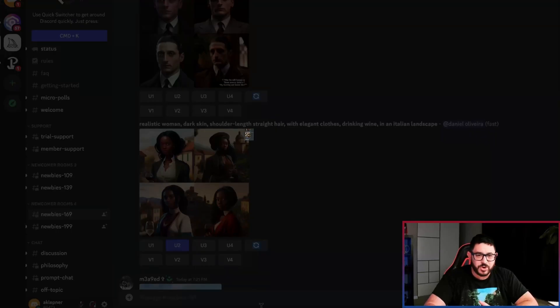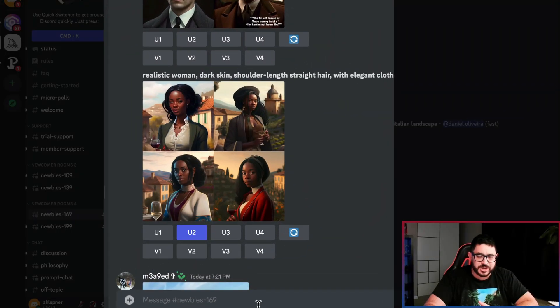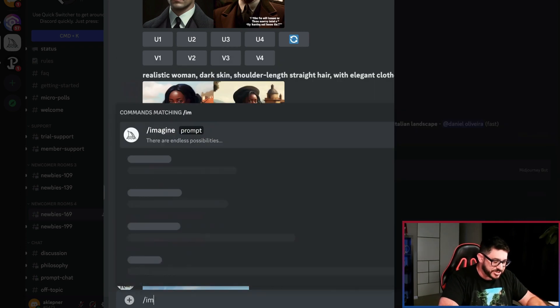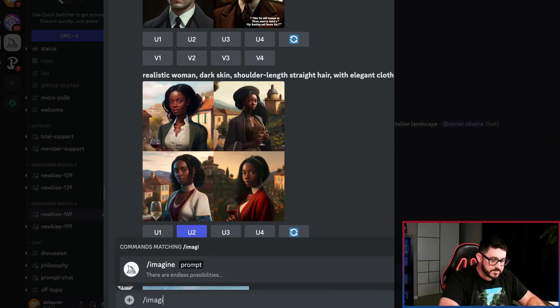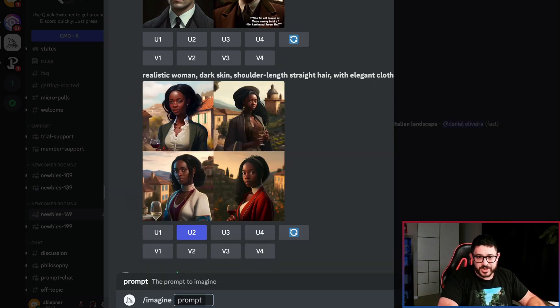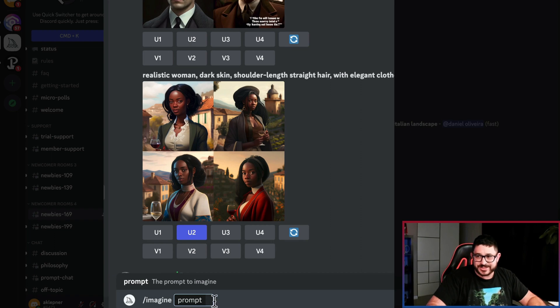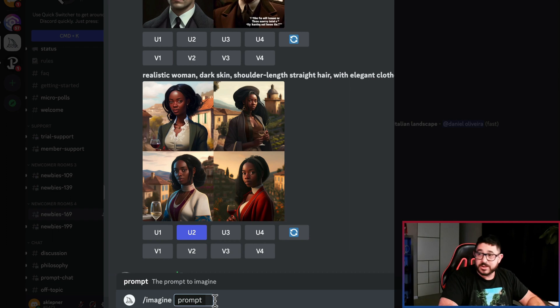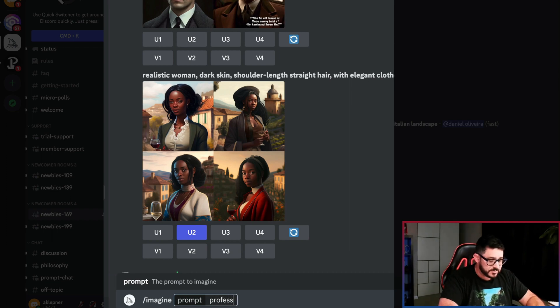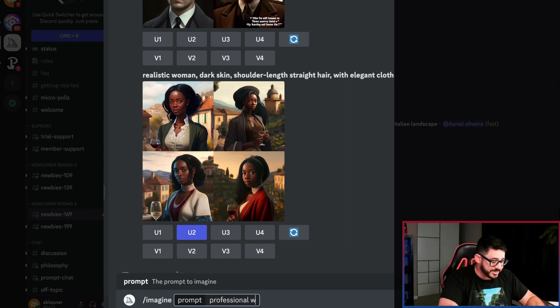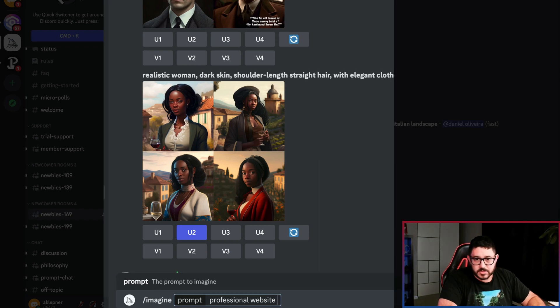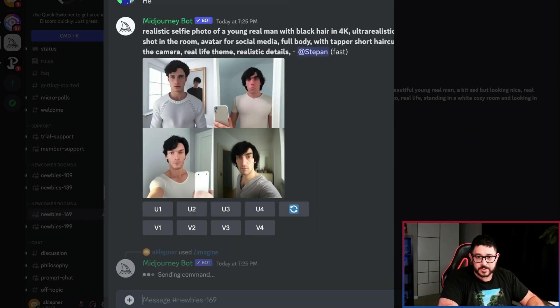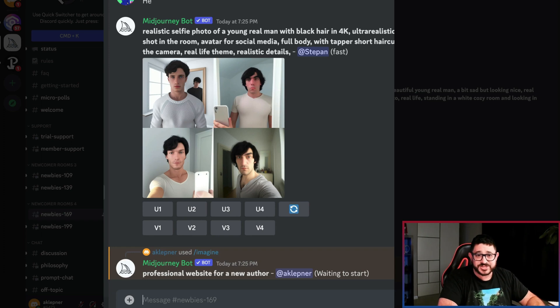So in order to get started, you come down to this messaging area right here and you type in slash imagine. When you do that, it's going to give you an area to enter in a prompt. Now the first prompt that I'm going to do is I'm going to put in professional website for a new author. And we're going to see what it creates.